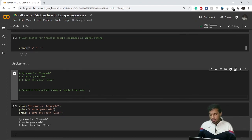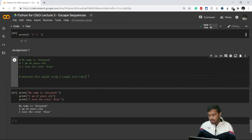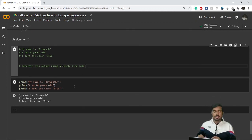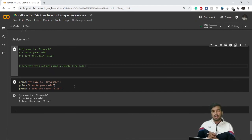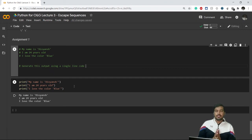If you want, you can tag us on LinkedIn — our page name is 'Python from Scratch' — with a screenshot of your code and we'll get back to you. In the next video we'll be learning about variables and why variables are very handy in Python. Stay tuned for the next video, and thank you for watching.